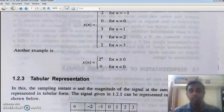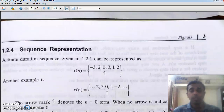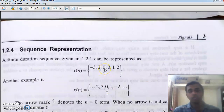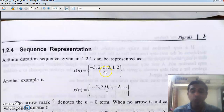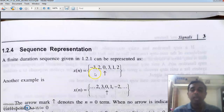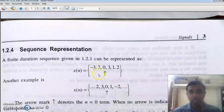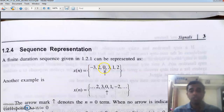When you represent it as a sequence, the pivot gives an idea of the position of n equal to zero. If we know where n equal to zero is, then the position to its left will be n equal to minus one, and further left will be n equal to minus two. At n equal to minus two, the value is minus three. At n equal to minus one, the value is two. At n equal to zero, the value is zero.